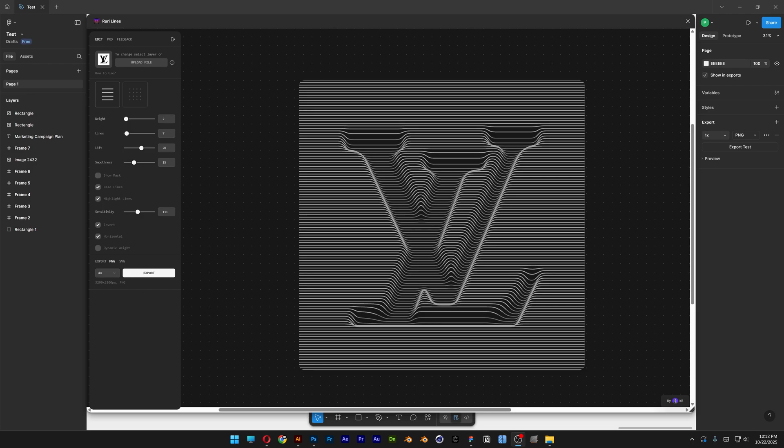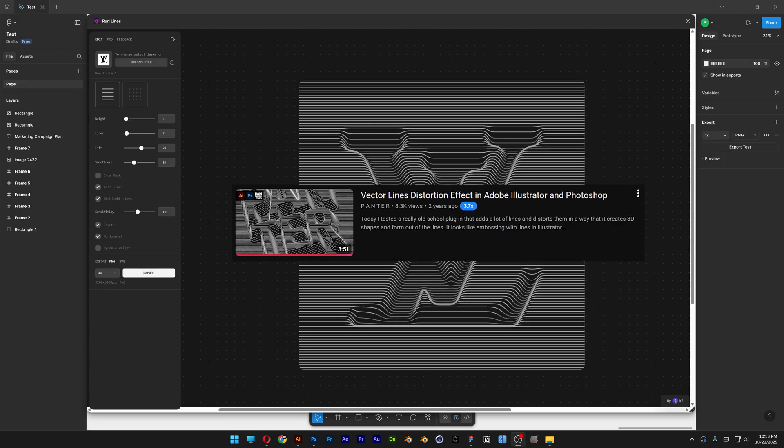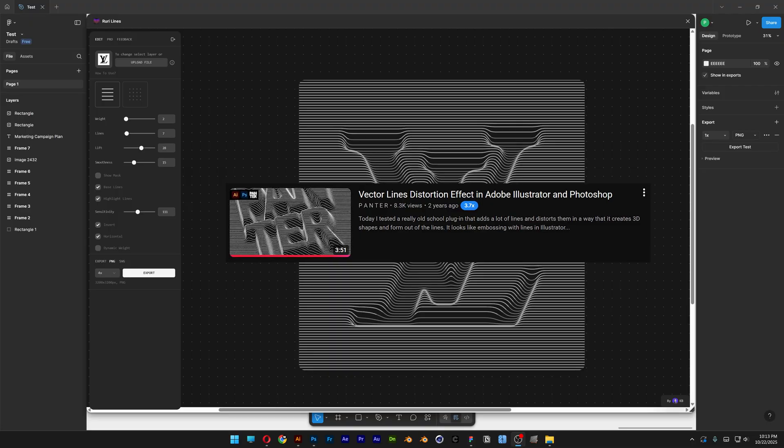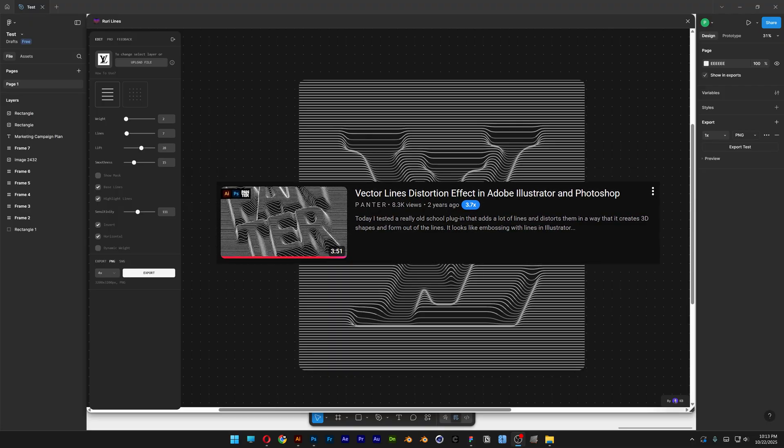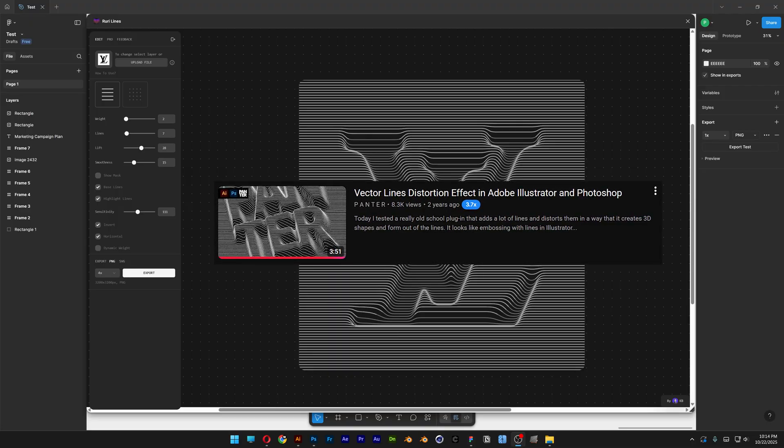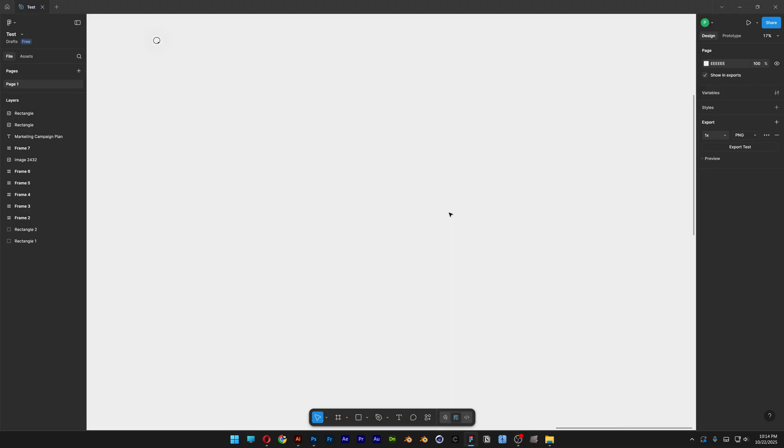All right, you guys, today we're going to check out a really interesting plugin here on Figma called Ruri Lines. Basically, it has a lot of options creating these embossed or debossed lines. I also did a tutorial on this, how you can make this in Illustrator, by the way, I'm going to leave a link in the description. So let's take a look.